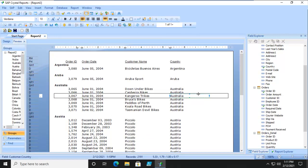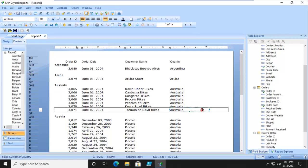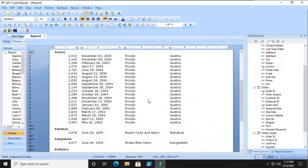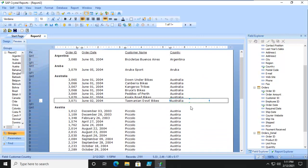Now let's take it to the next step. We actually want to group within here by month. When we group by month, because it is a date field, Crystal Reports gets very, very smart.